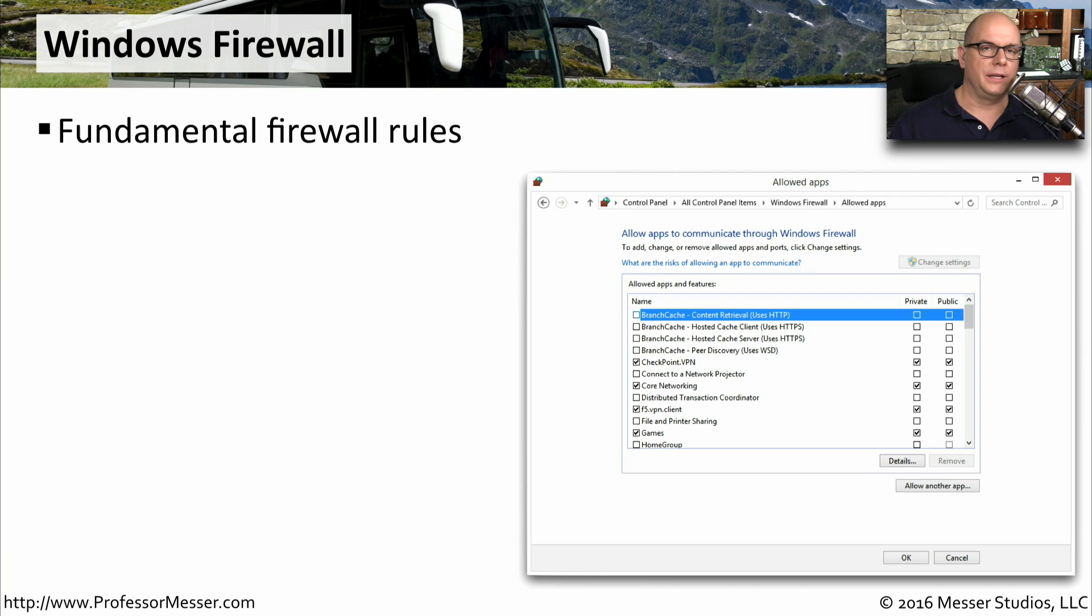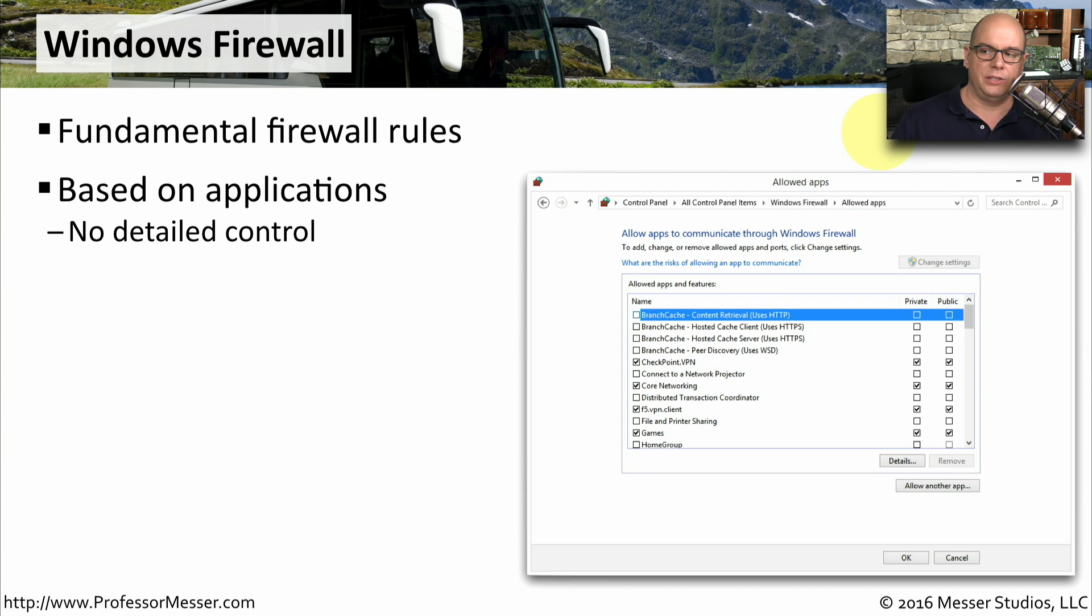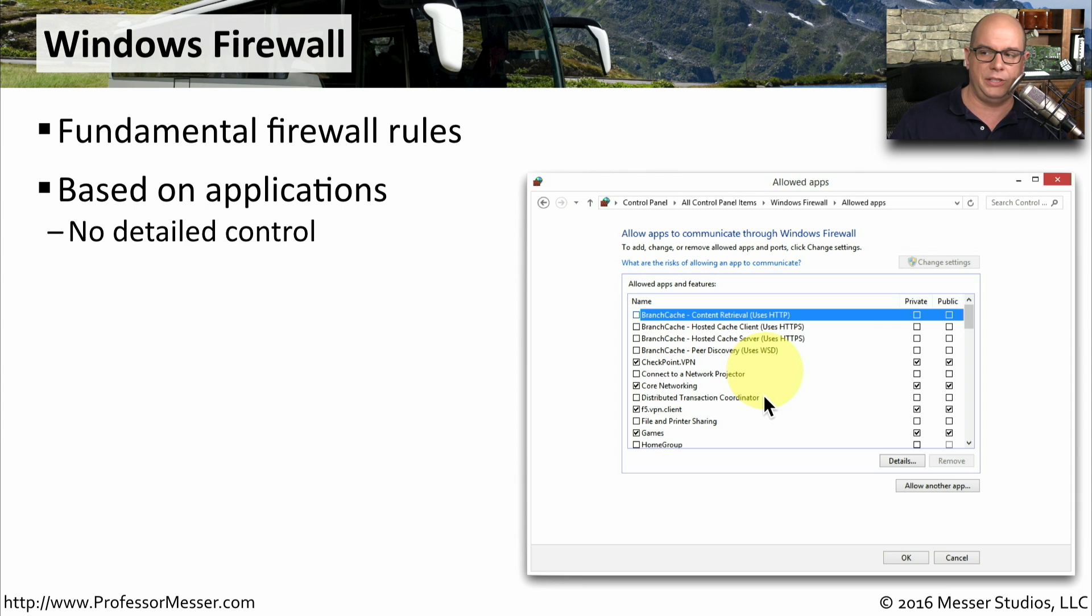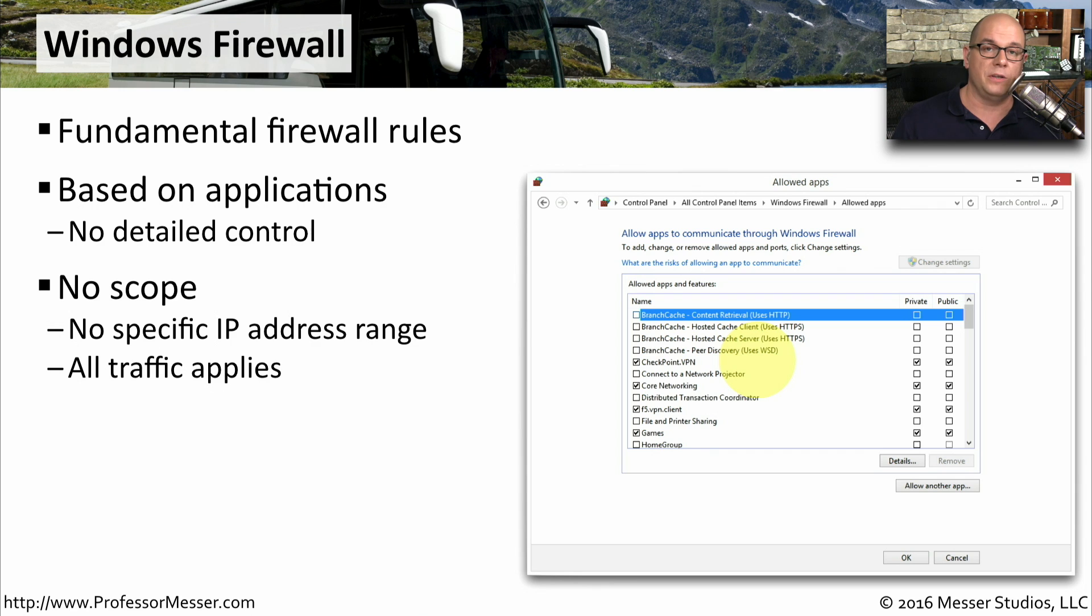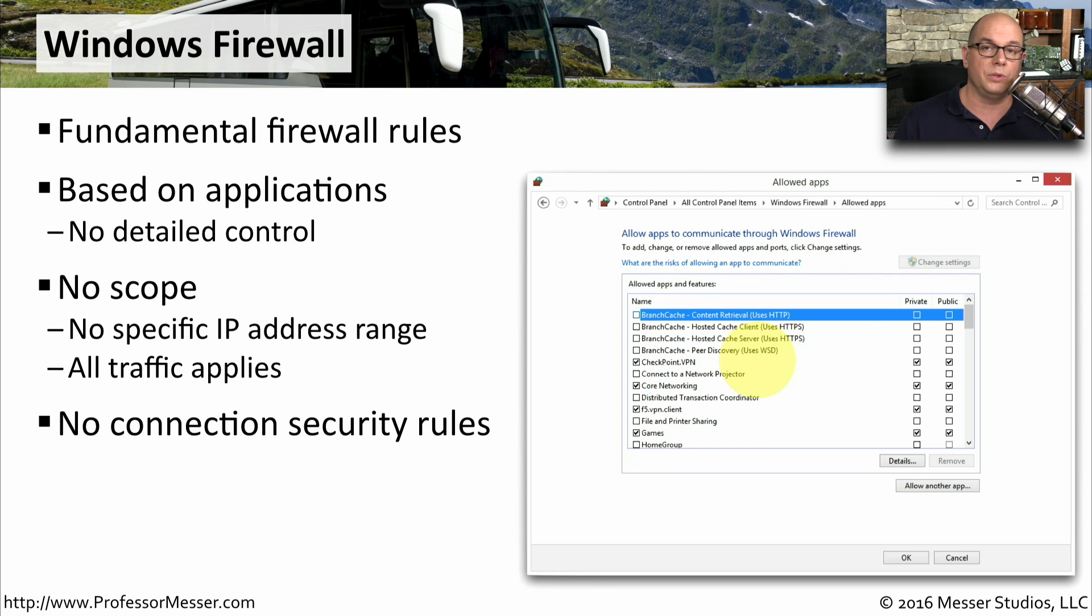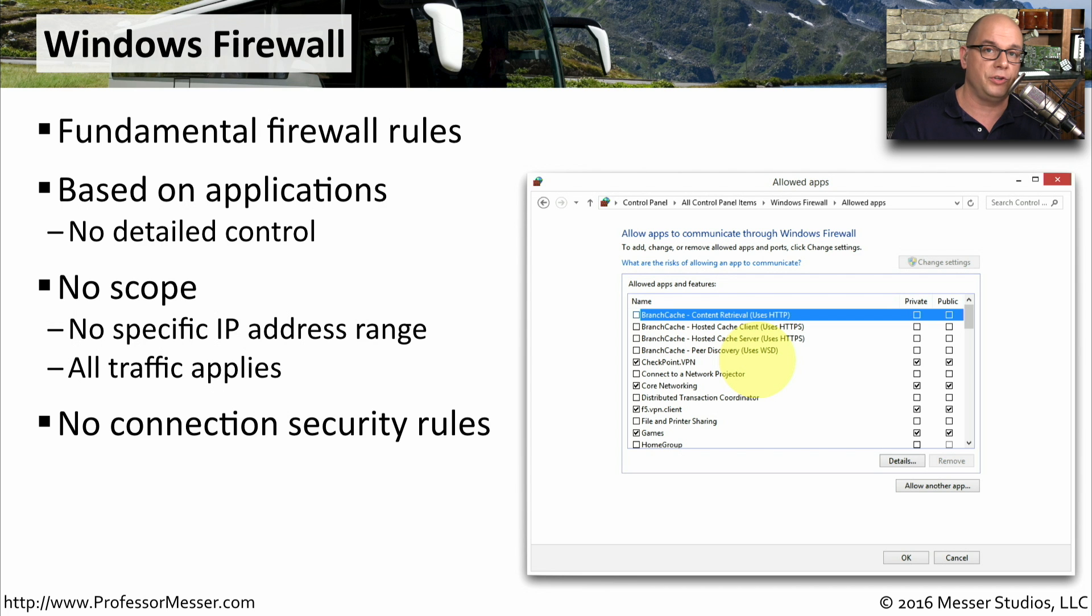Windows Firewall includes a list of fundamental firewall rules that are already configured inside of the firewall. These are based on applications. There's not a lot of detail in controlling what is going where. We're only allowing or disallowing certain applications to work on our system. You also can't define any specific IP address ranges. There's no scope associated with this. So all devices can communicate in and out using this particular application. There's also no connection security rules either. We can't set up specific detailed information about these. If we wanted more control over these, we would need to use more of the advanced features of the Windows Firewall.